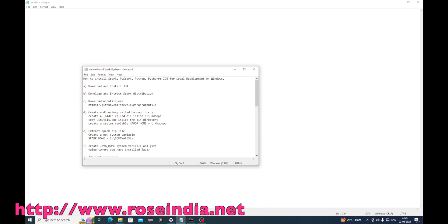In this tutorial I will show you how you can set up the Spark development environment on Windows 10 and use the PyCharm IDE for development of Spark applications.